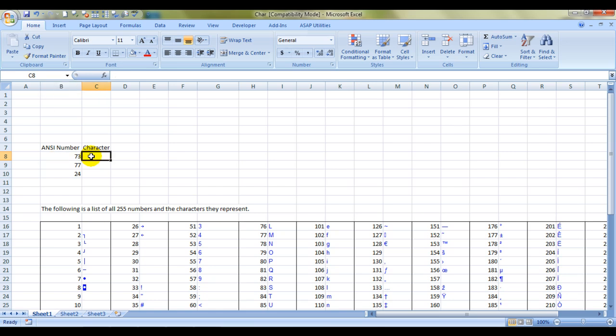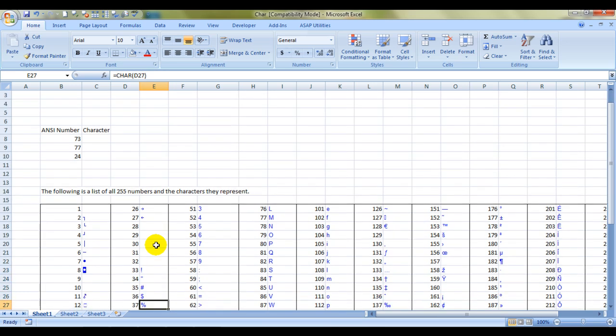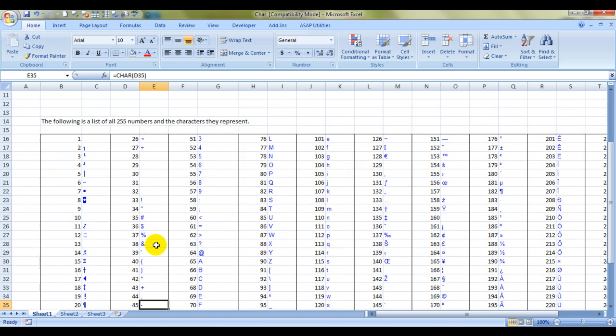See, I have mentioned a list over here. There are a total of 255 character numbers that are represented here and which are acceptable by Microsoft Excel.